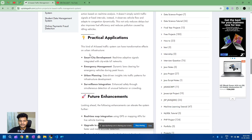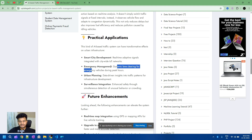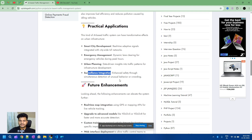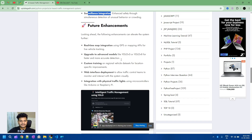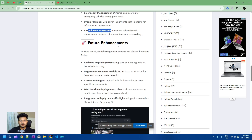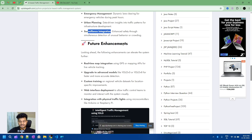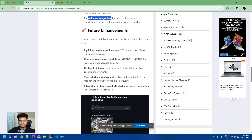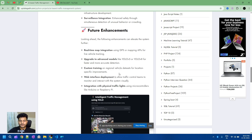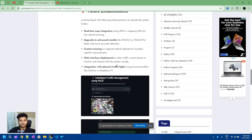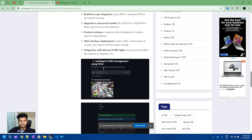The practical applications include smart city development, emergency vehicle movement, urban planning, and surveillance integration. If you are interested in making this project more advanced, you can upgrade it according to the future enhancements shown in the screenshot.